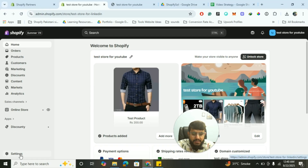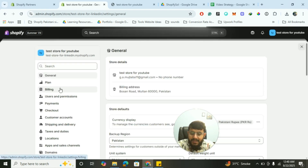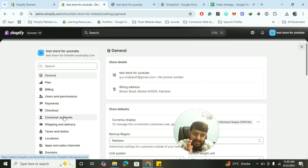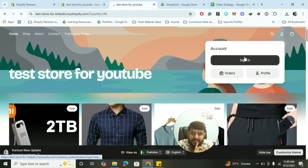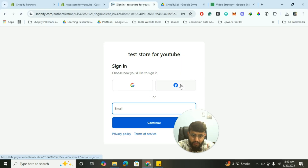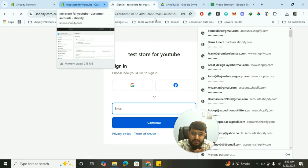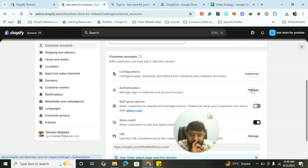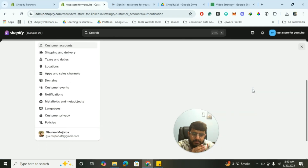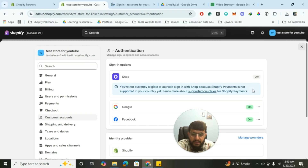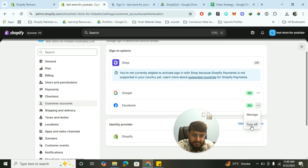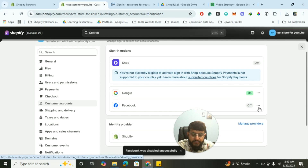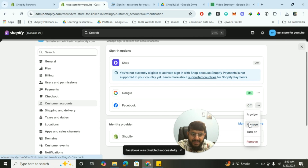You have to click on Settings and then click on Customer Accounts — the same method as before. It will show you something like this. We have already enabled the Google login and now we're enabling Facebook login. You have to go to Authentication, select Facebook — it is currently set to never. I'll disable it just for this video demonstration, and now I will click on Manage.